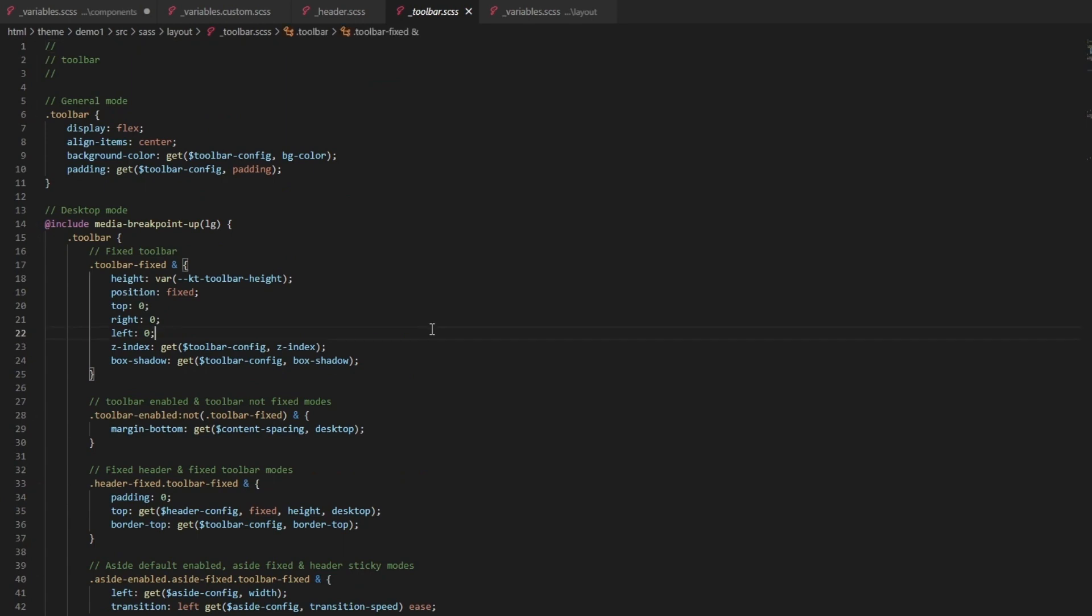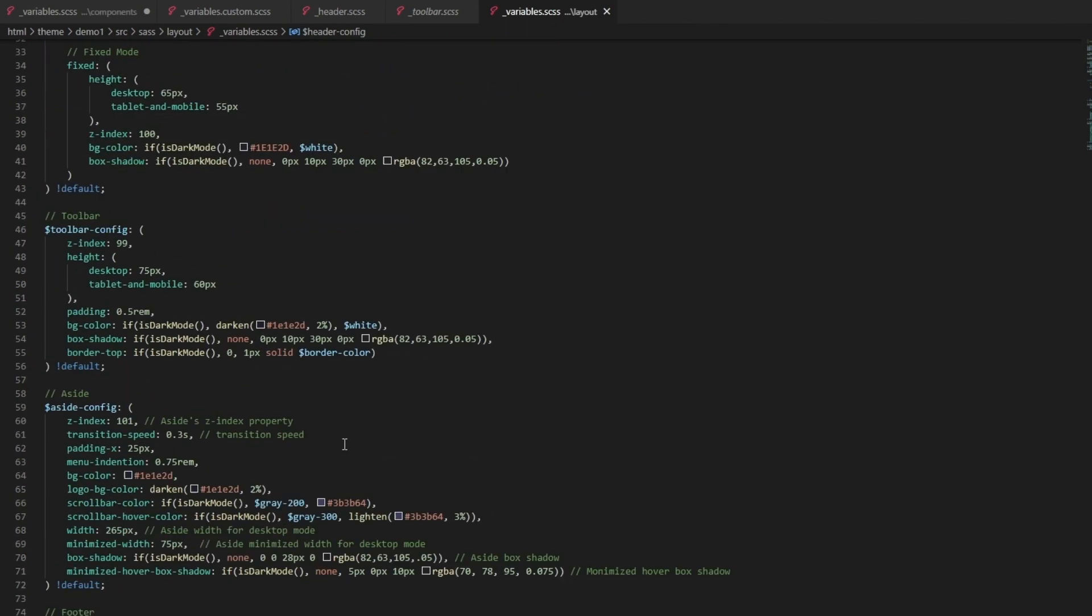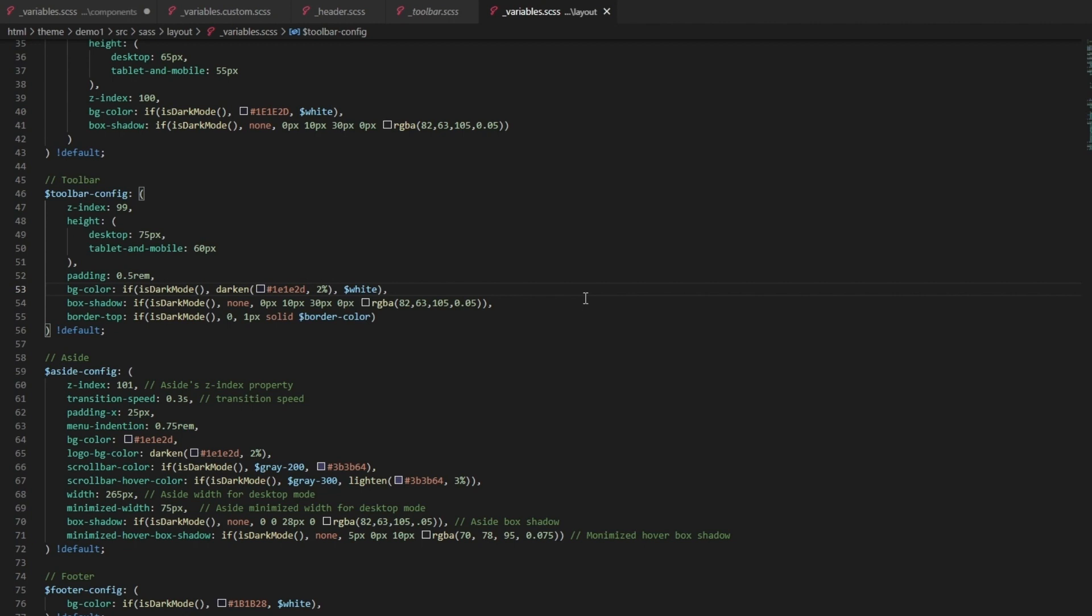Let's go to header config again. Here is fixed and then z-index is right here. Okay, let's check out something else that is not a header. Maybe let's go to toolbar. In toolbar, for our toolbar for a fixed toolbar we want say the box shadow. So it's toolbar config and then box shadow. Go to variables, toolbar config, box shadow right here.